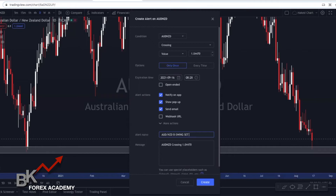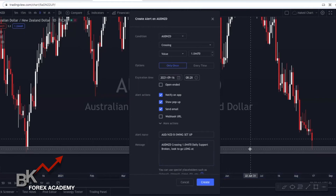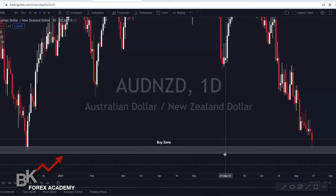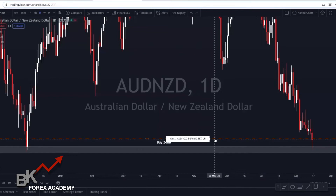I'm going to put 'B Swing Setup' because this is one of our swing trading strategies. Then it's going to notify me at 1.0447, and in the message I can put whatever I want. So I'm going to write: 'Daily support broken — look to go long at 1.04242.' Then I'm going to click Create.